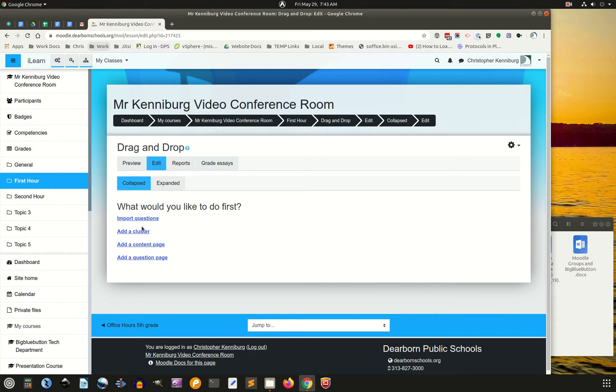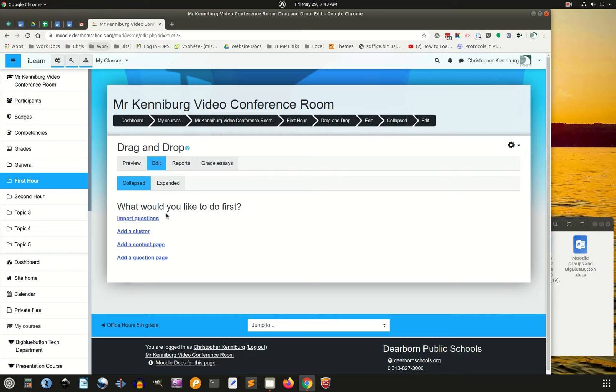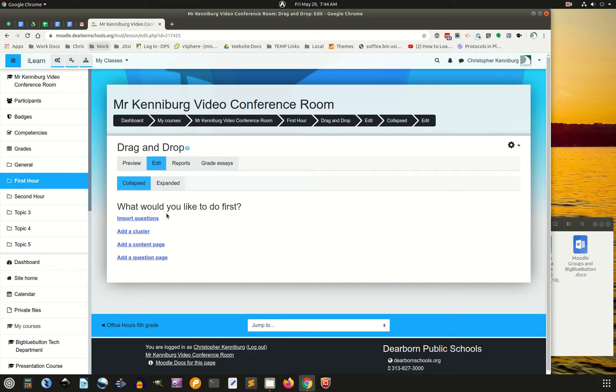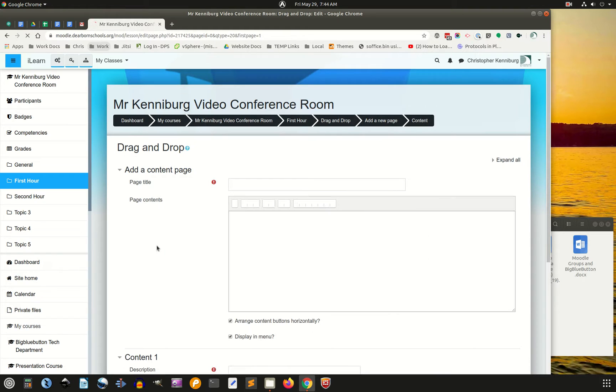So, the lesson can include questions, and there's a variety of different types of questions, true-false, multiple-choice, essay, and then content pages. And what we're going to do is we're going to add four content pages, and I'm going to show you how easy that is.